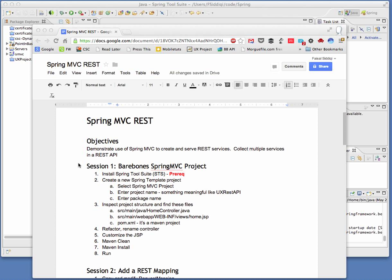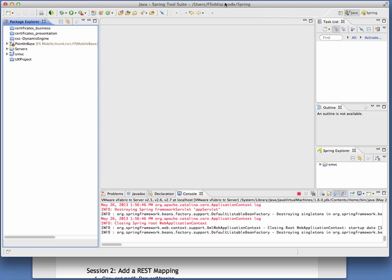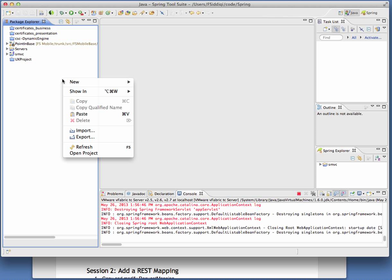In the first one, we're just going to create a pretty bare bones Spring MVC project and demonstrate that it just works. So I imagine that you have a pretty plain vanilla instance of Spring tool suite, which is Eclipse, and it has some nice features built into it. Basically all you need to work with the Spring framework and Spring MVC.